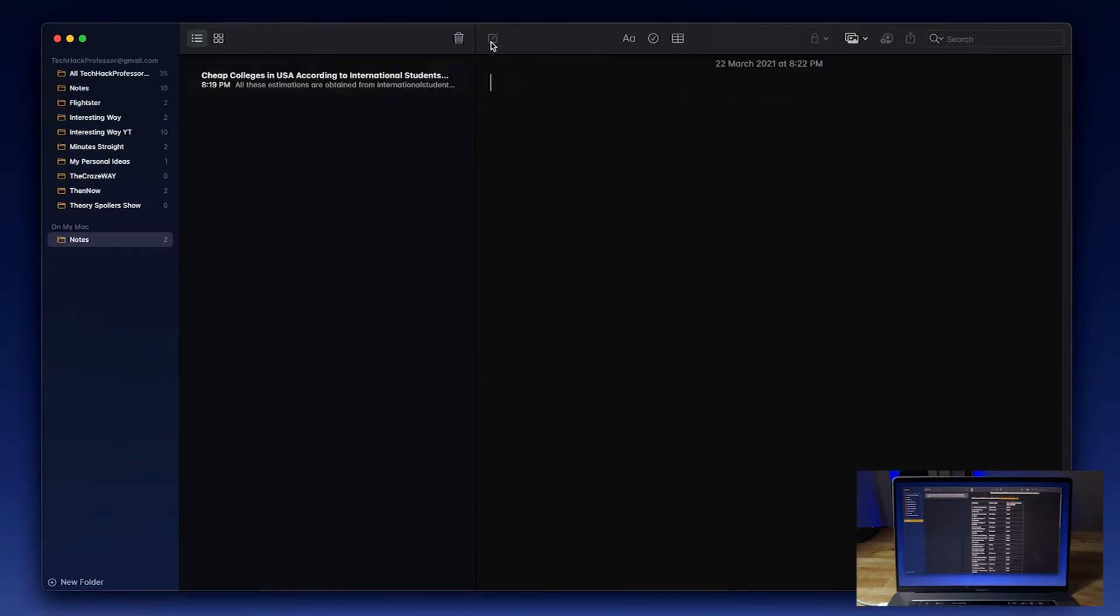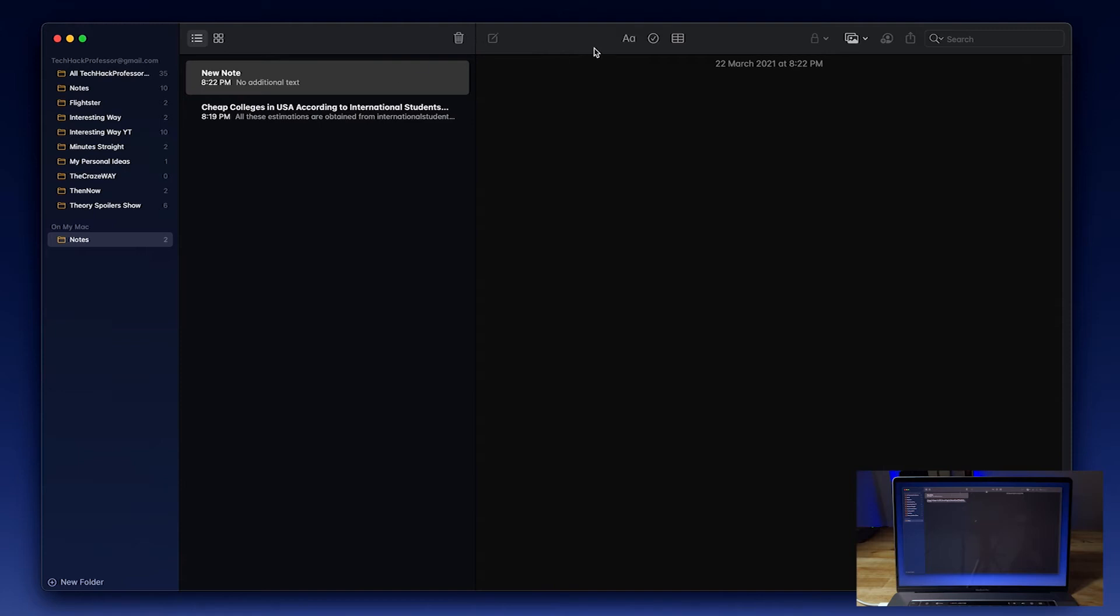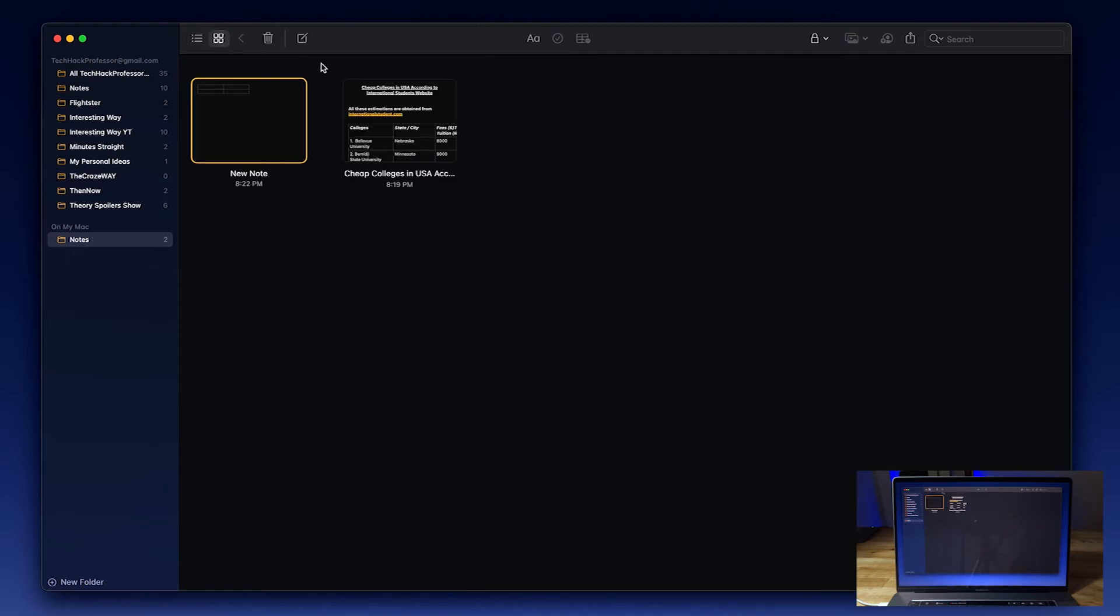Create a new note and you can see all those options from previously greyed out are now available and usable, unlike from before.